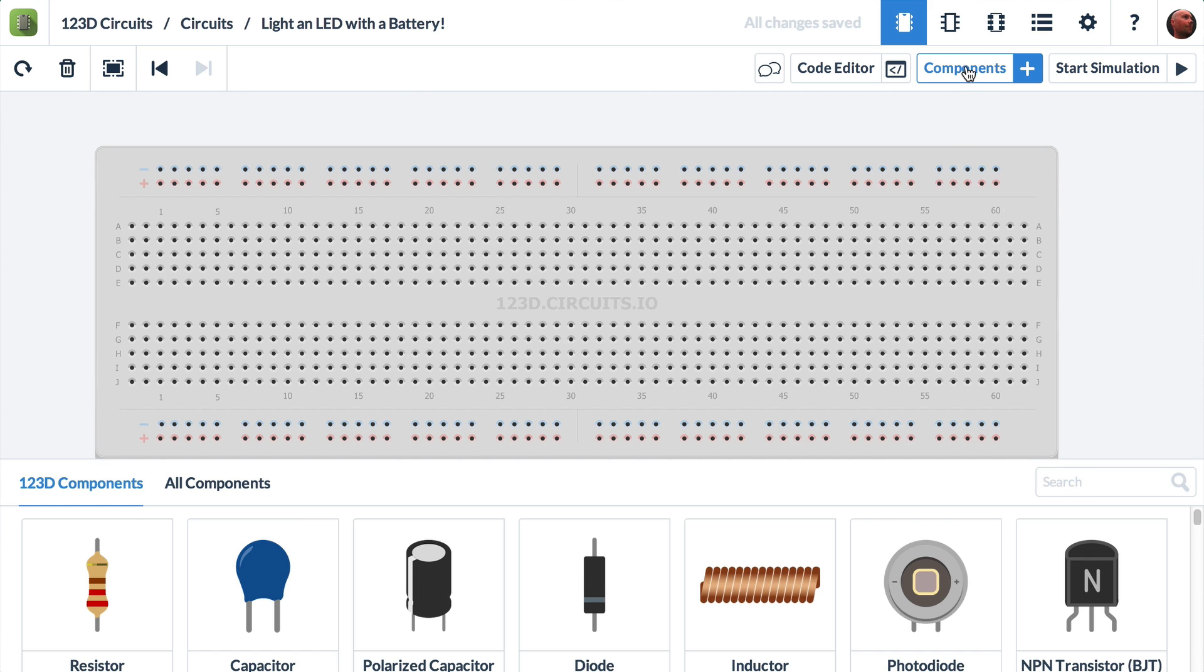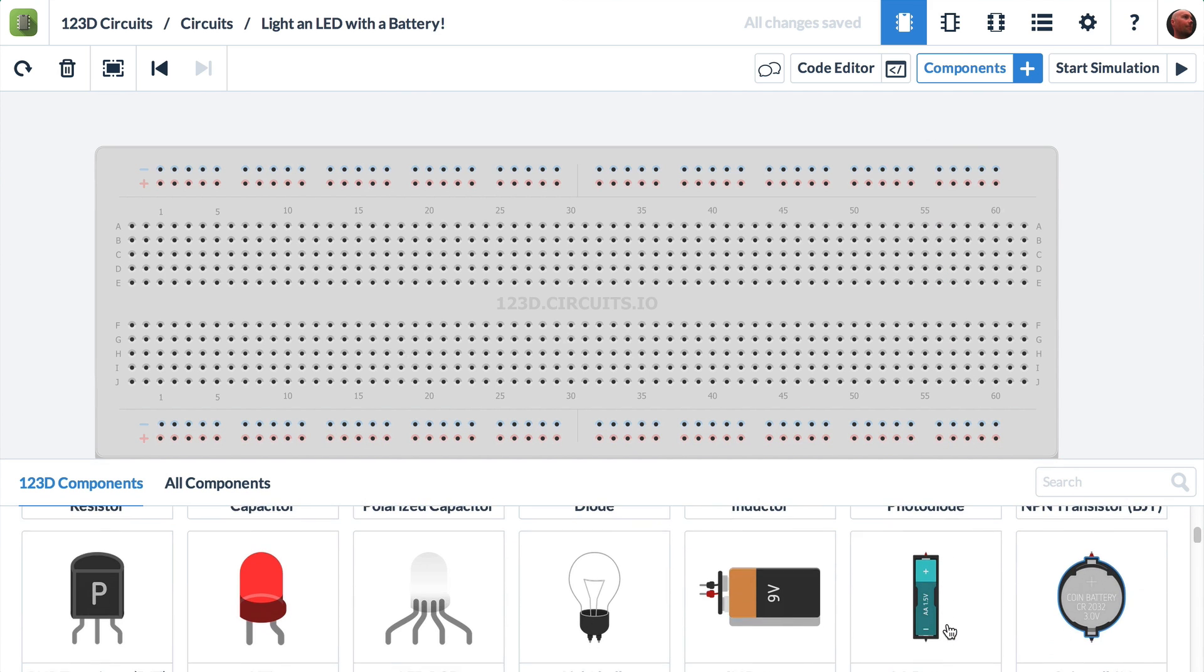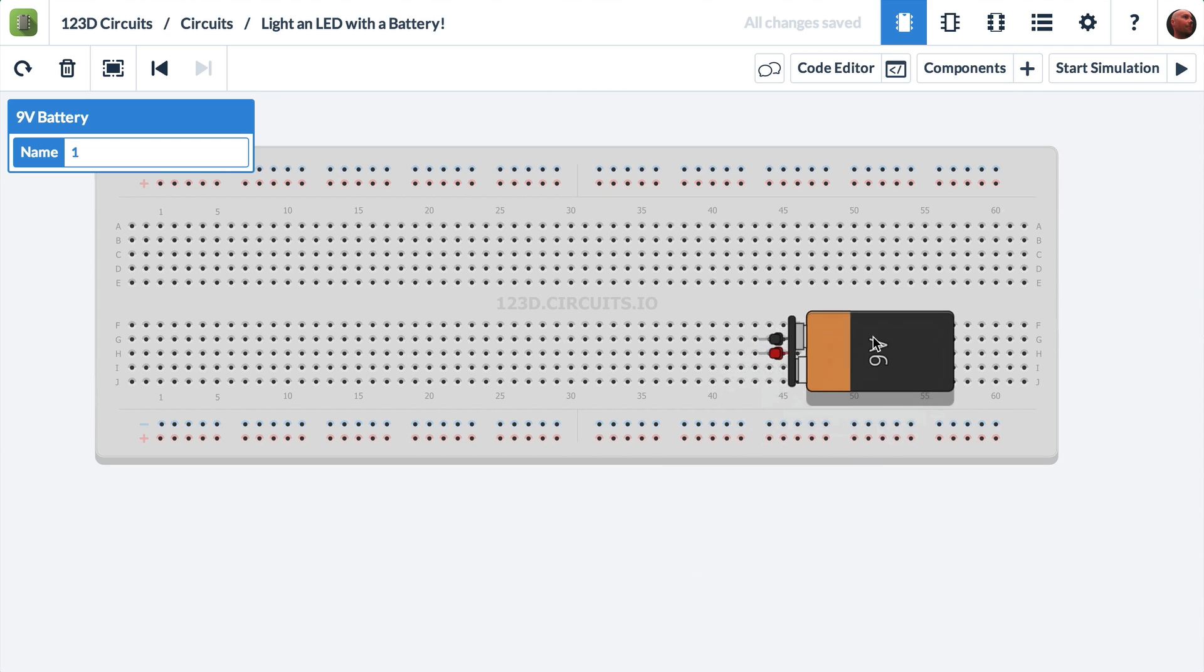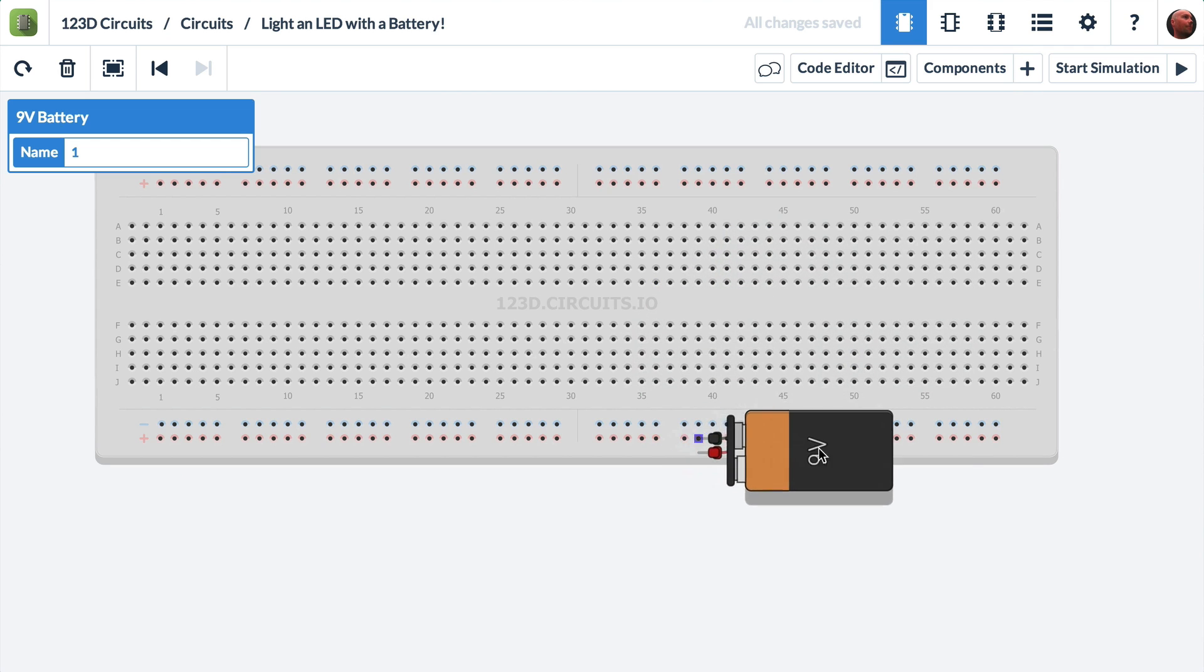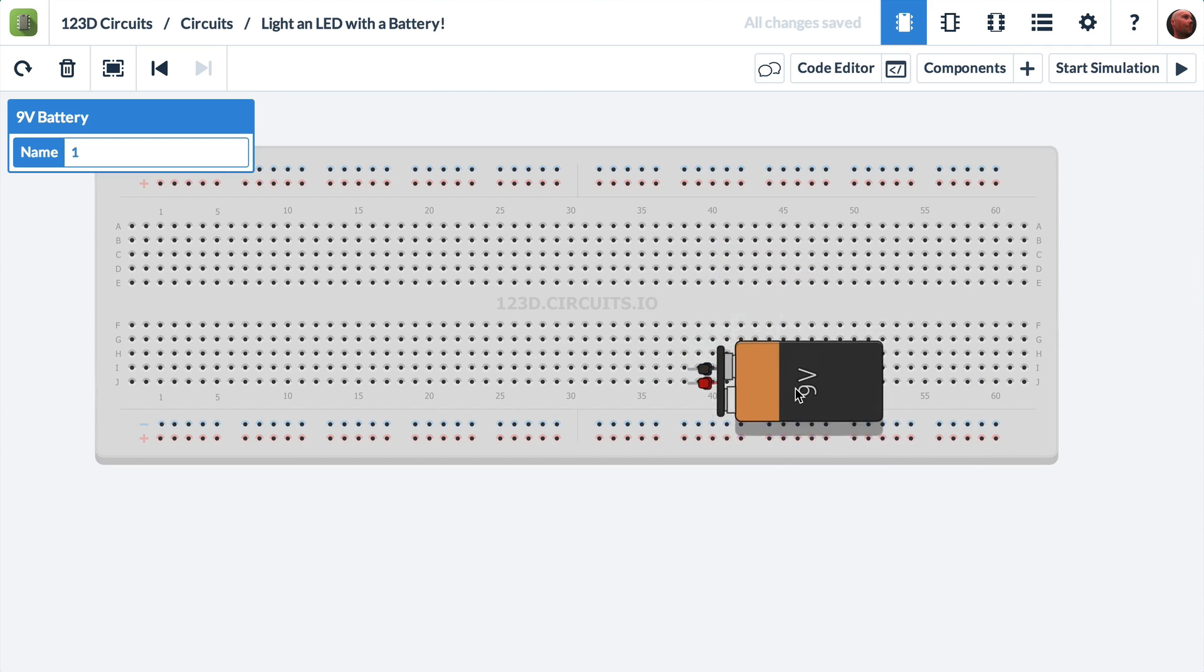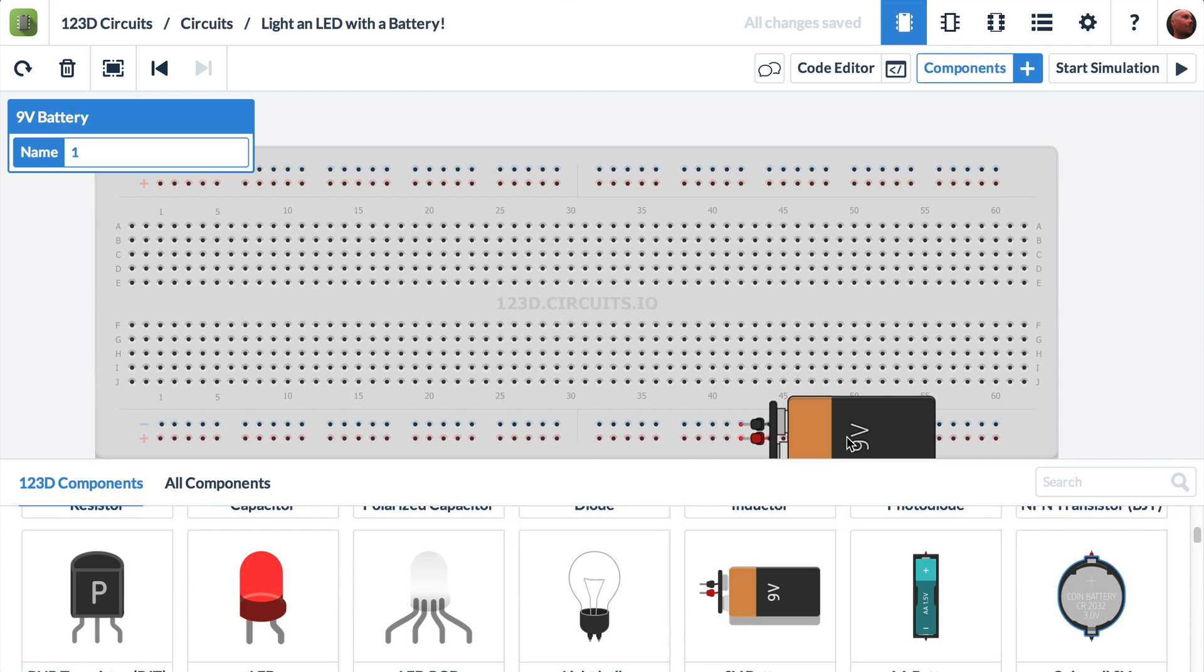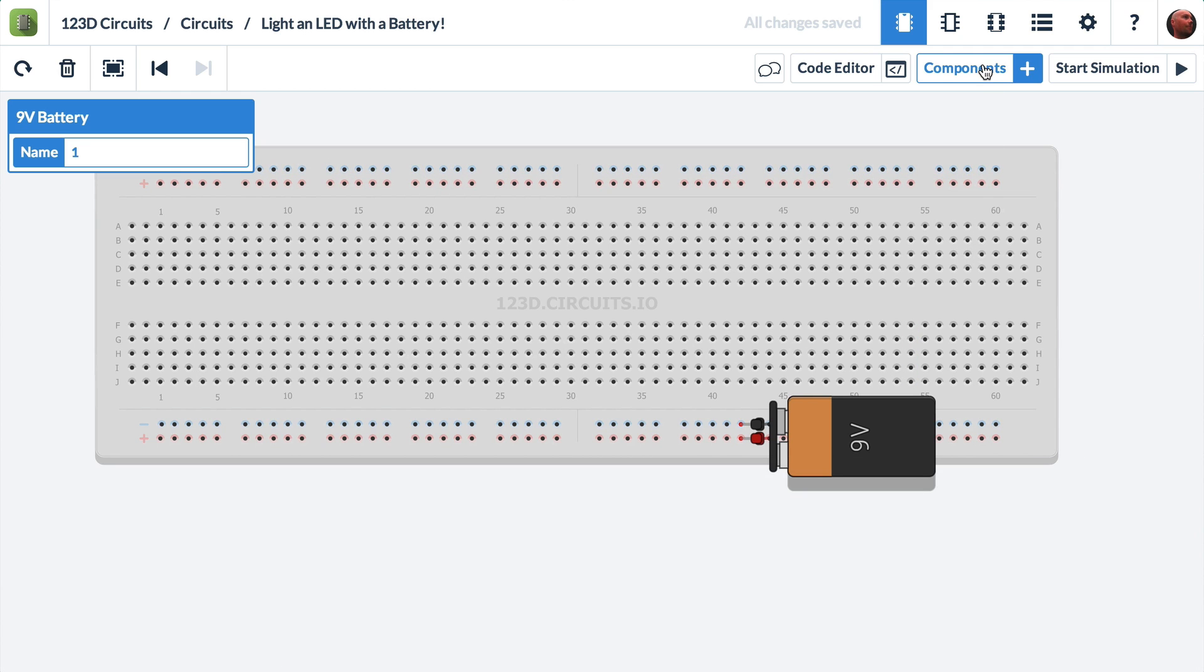Click components plus. Let's scroll until we find a 9 volt battery. When I click on it once, it sticks to my mouse. And I'm just going to drop it down here and click it. I'll hide the components again.